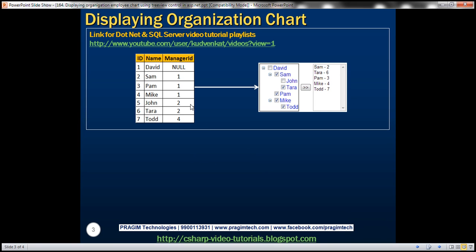We'll be using this employee table in this demo. Let's understand this data. For Sam, Pam, and Mike, the manager is number one, that is David. For John and Tara, the manager is number two, that is Sam. For Todd, the manager is number four, that's Mike. If you look at the tree view control on the right-hand side, we have Sam, Pam, and Mike displayed under David, John and Tara under Sam, and Todd under Mike.